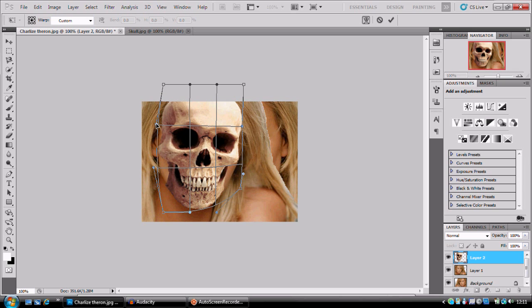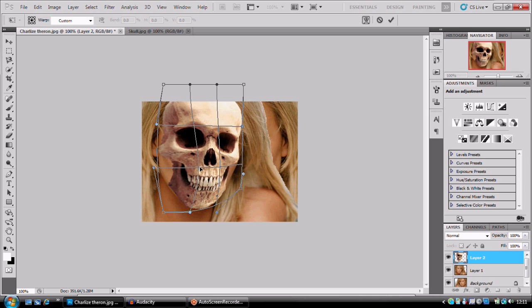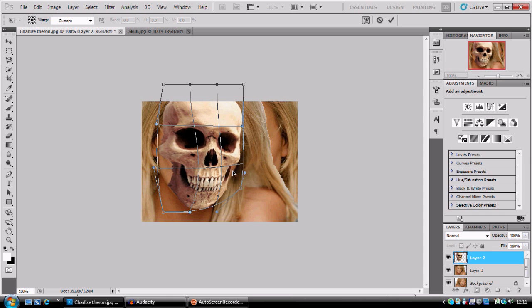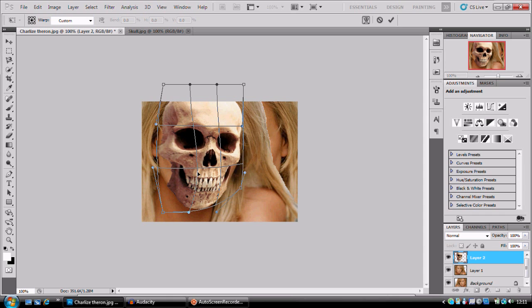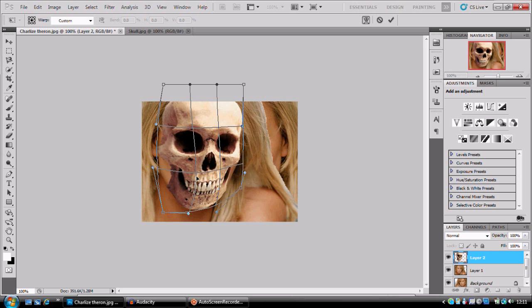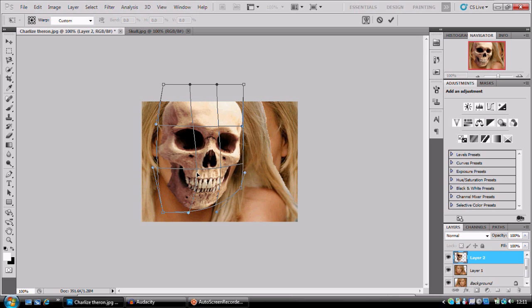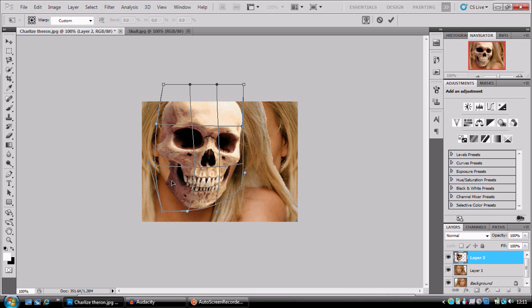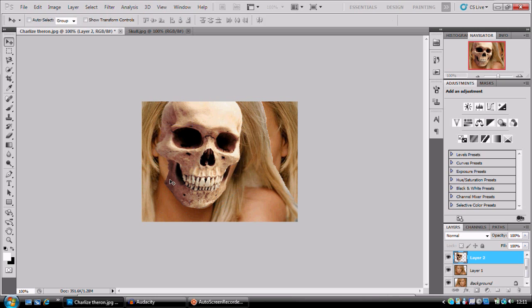We're going to warp the face to wrap around our face a bit more. You're not going to really see this as much. You don't really need to be perfect, it's just that the more realistic it looks, the better our end result is.